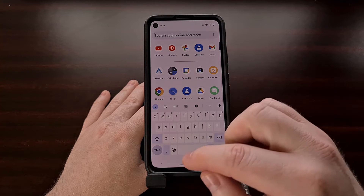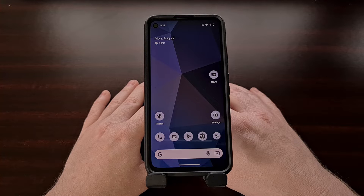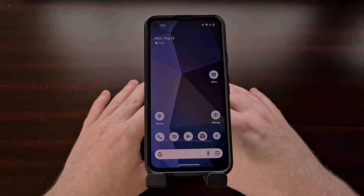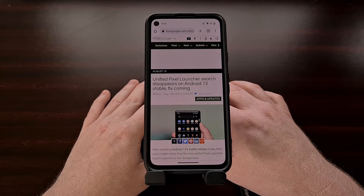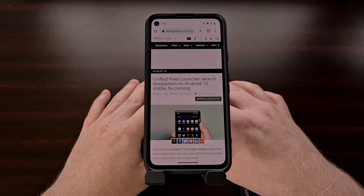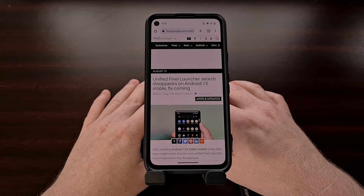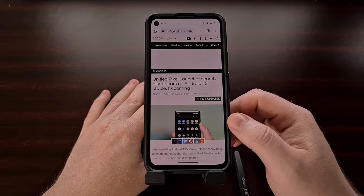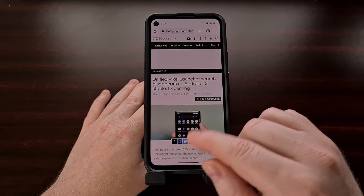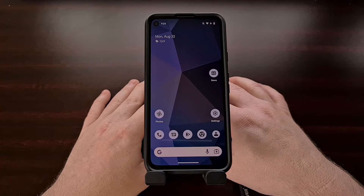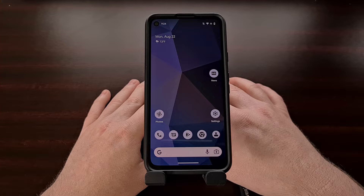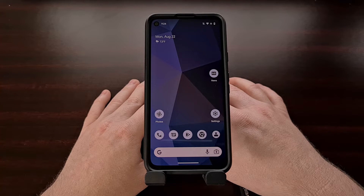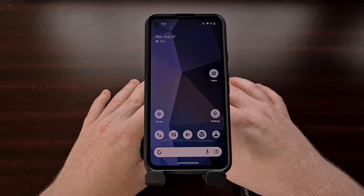With the launch of Android 13 Beta 2, we noticed that Google had unified these two search boxes, giving us the ability to search through our device when using the widget at the bottom of the Pixel Launcher home screen. Sadly, the stable release of Android 13 has disabled this feature, and we're not really sure why. Thankfully, the feature hasn't been removed — it's just been disabled via software, meaning we're able to turn it back on using a couple of ADB shell commands.